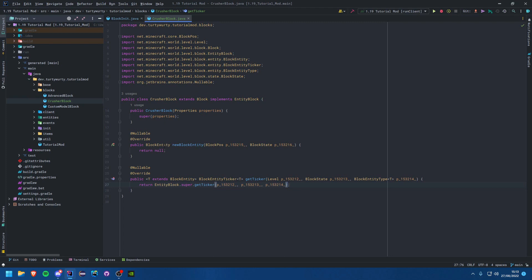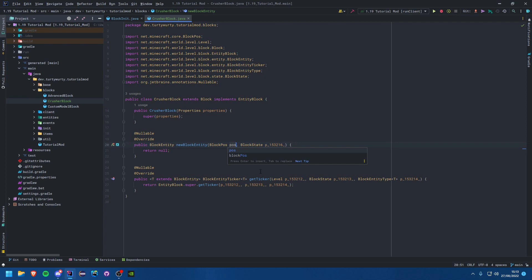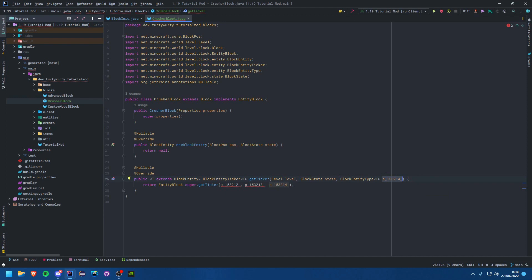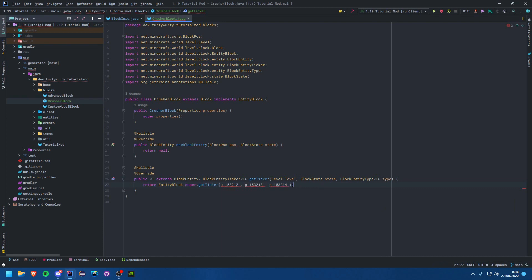With these methods, let's quickly go ahead and rename some things. This is the pos, this is the state, this is the level. Soon we will be switching to Parchment instead of these horrible parameter names, but for now we'll just put up with it.